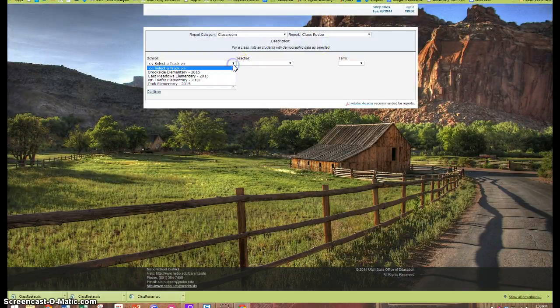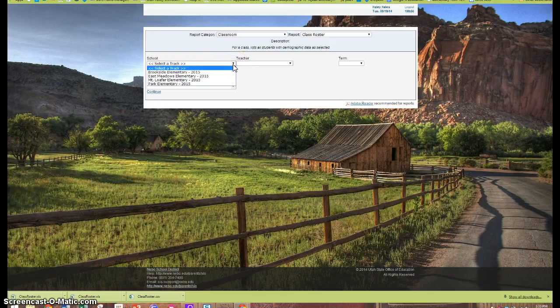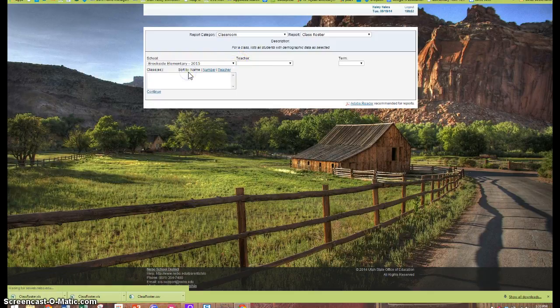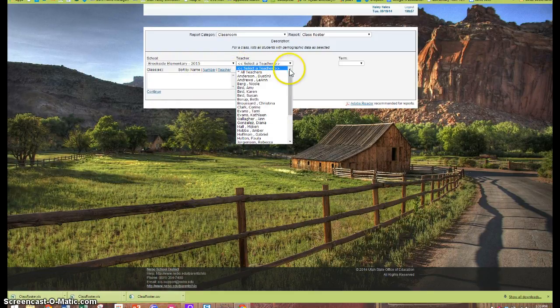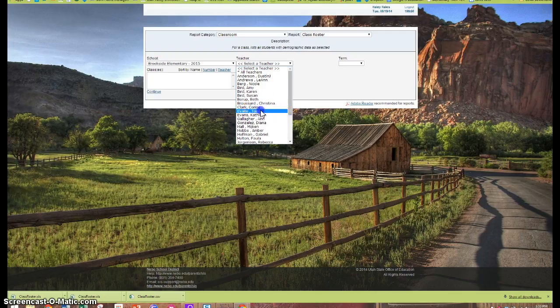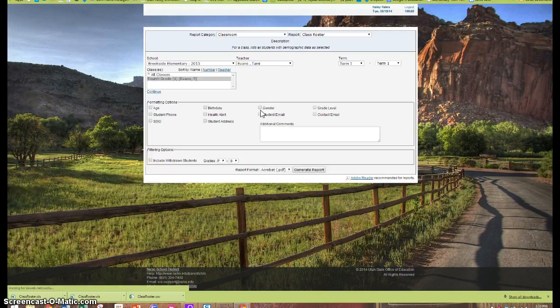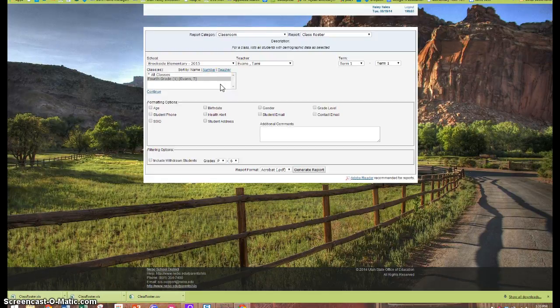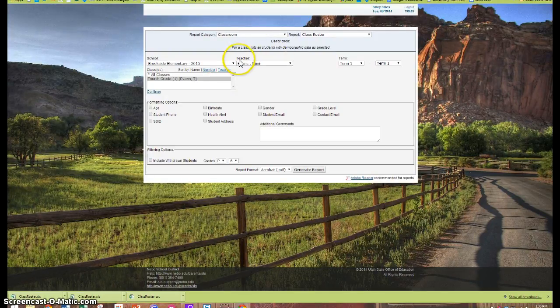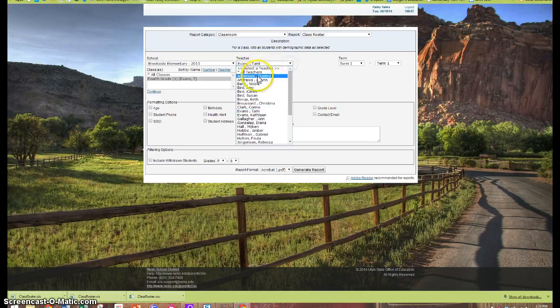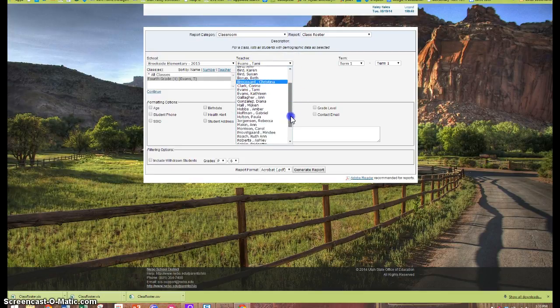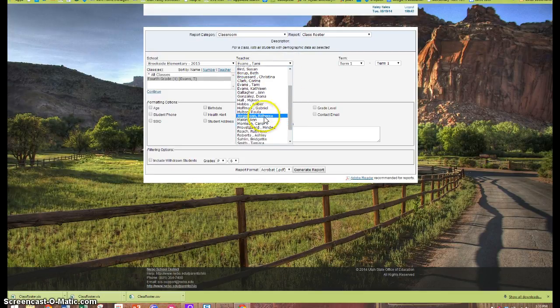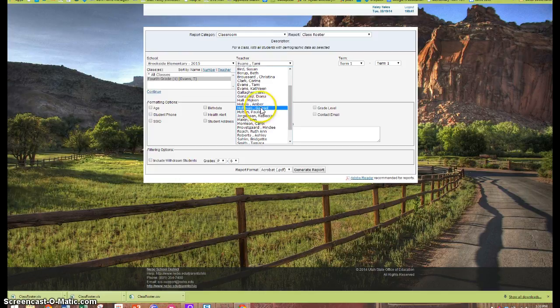I'll select the school that I want to get those reports from, and then I'll select a teacher. I'm going to pick on Tammy right now. That will add her class. If you notice, I will be able to add multiple classes at a time so I don't have to go back and do this for each class. So I'm just going to select another teacher.